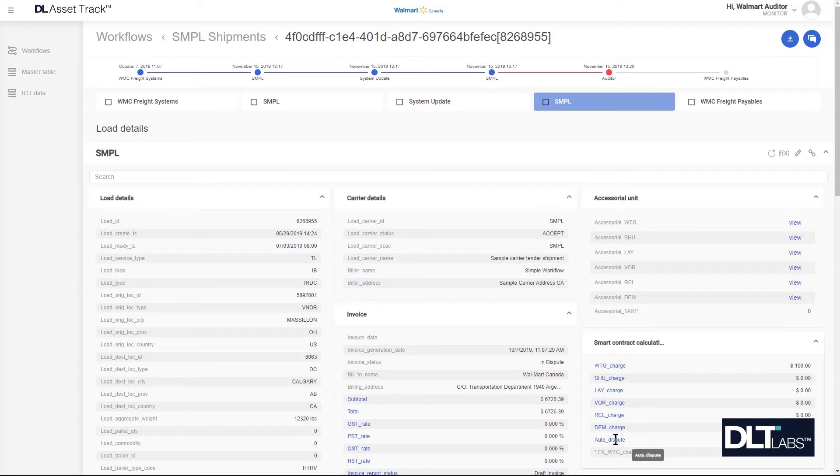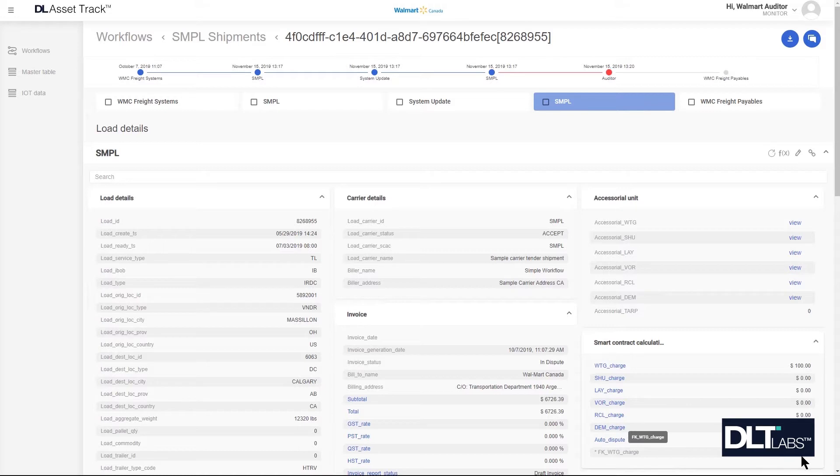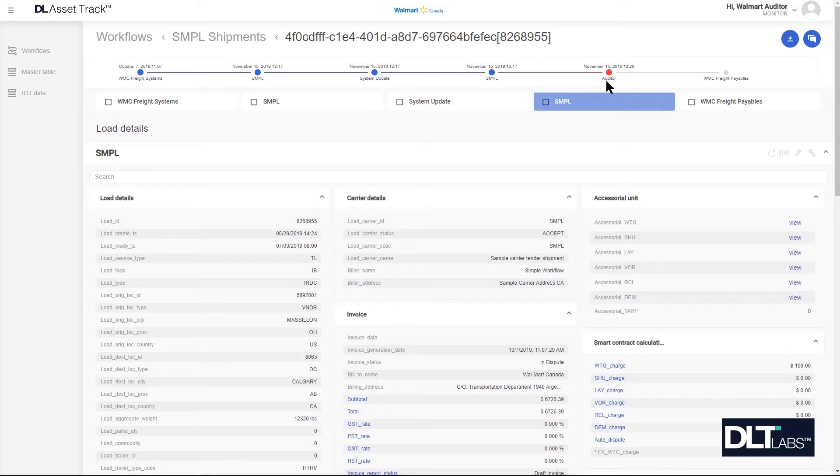There may be scenarios for example where the value that they are entering in is a valid one and they submit it on for payment to Walmart. The auto dispute flag turned on, the shipment will automatically go to the auditor for review.